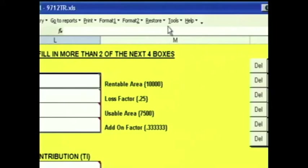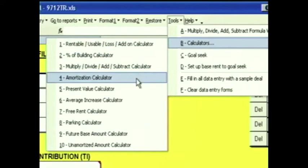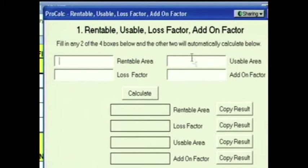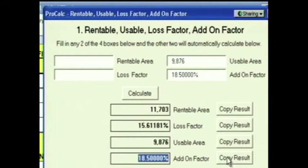There are 10 different calculators. Let's start at the top with the Rentable, Usable, Loss, and Add-on Calculator. You can fill in any two of the four boxes below, and the other two will automatically calculate. For example, if you know your usable area is 9,876 square feet and your add-on factor is 18.5%, you'll see down below Rentable, Loss, Usable, and Add-on all calculated.